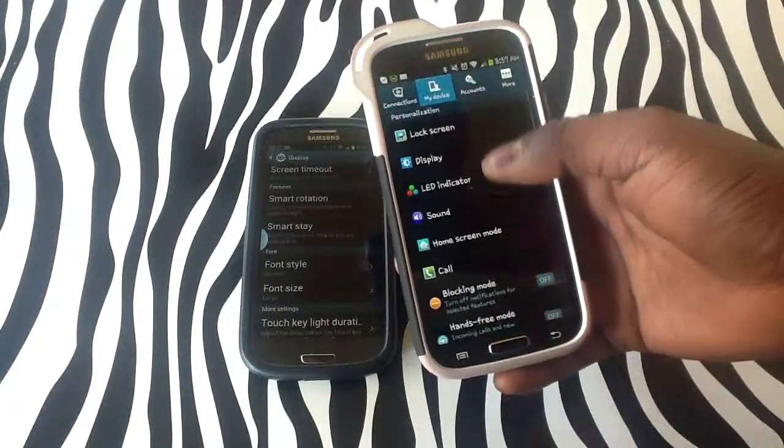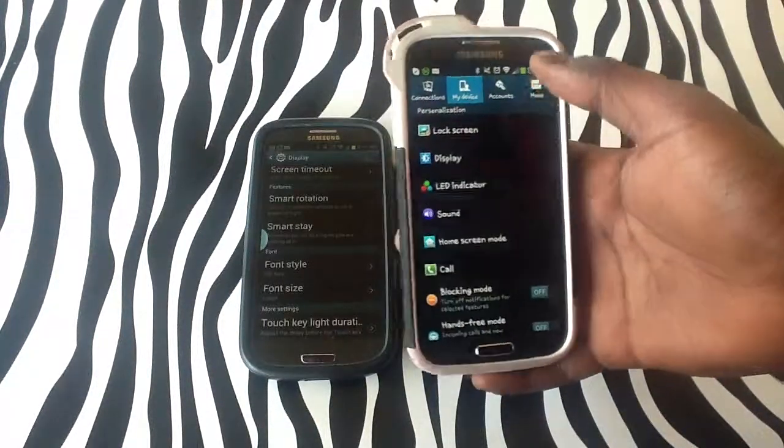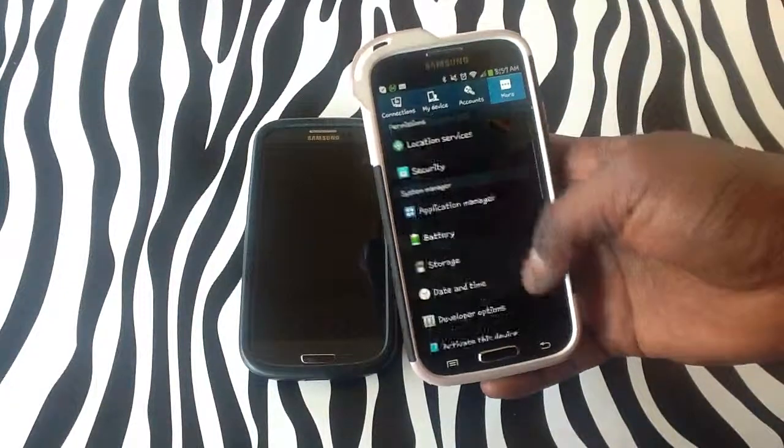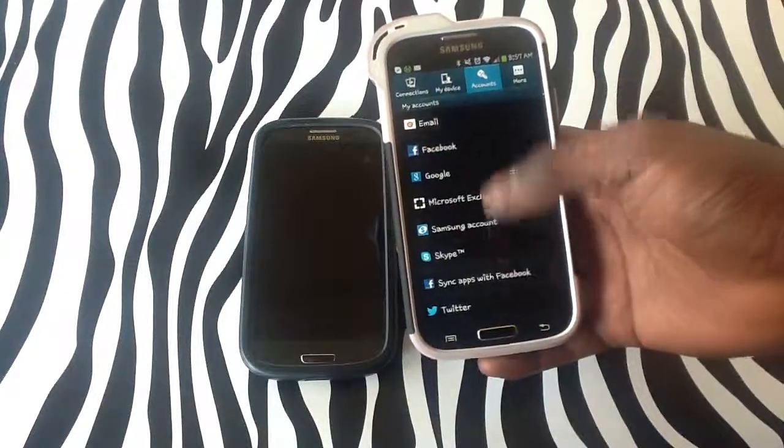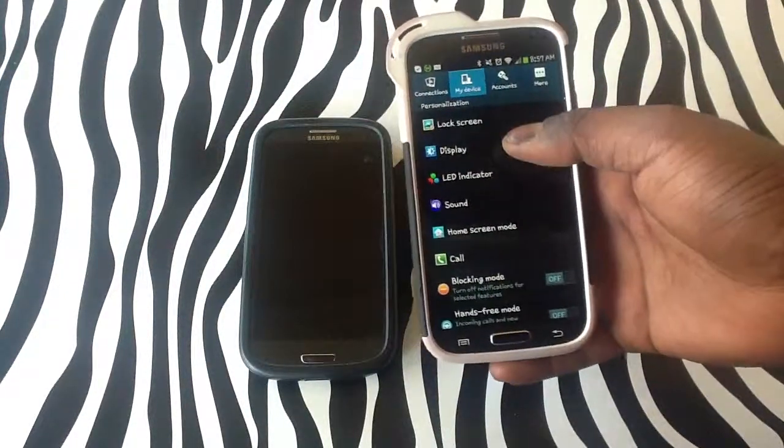and you see display. Now if you are not under the right tab, as you can see, you will not locate display, which is what I'm trying to show you, so ensure that you're under my device.